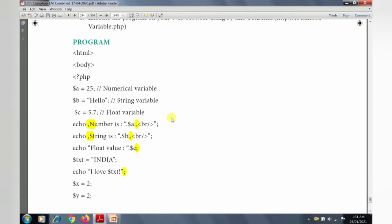Now we will see how to create the program in Notepad++ editor. We will create the program in Notepad++, then save it as a PHP file, and finally execute the file in the XAMPP server using the browser.